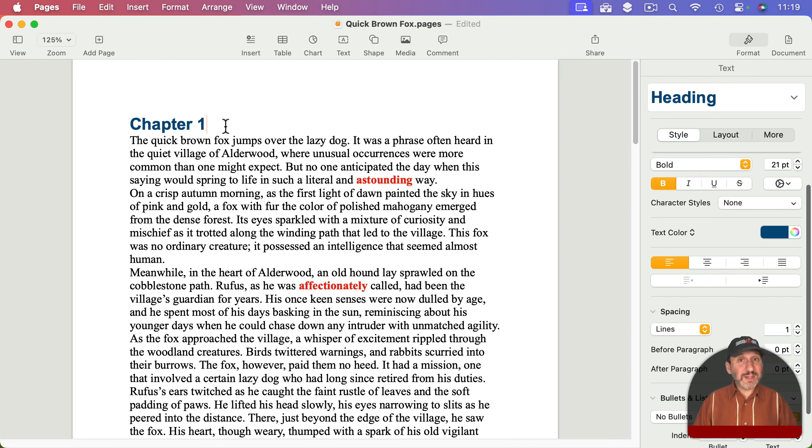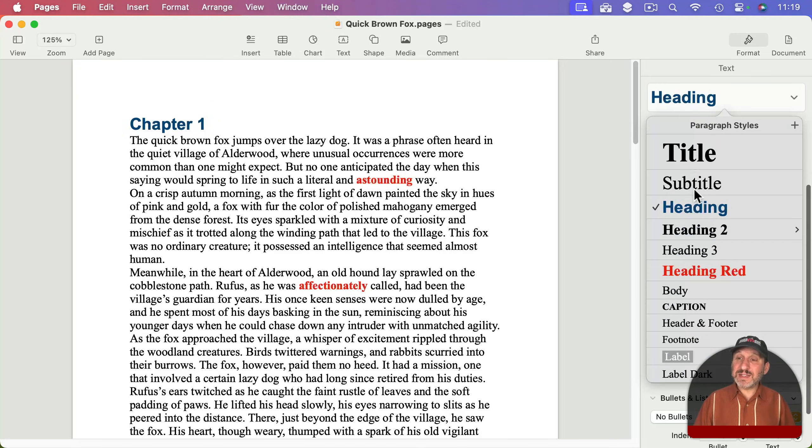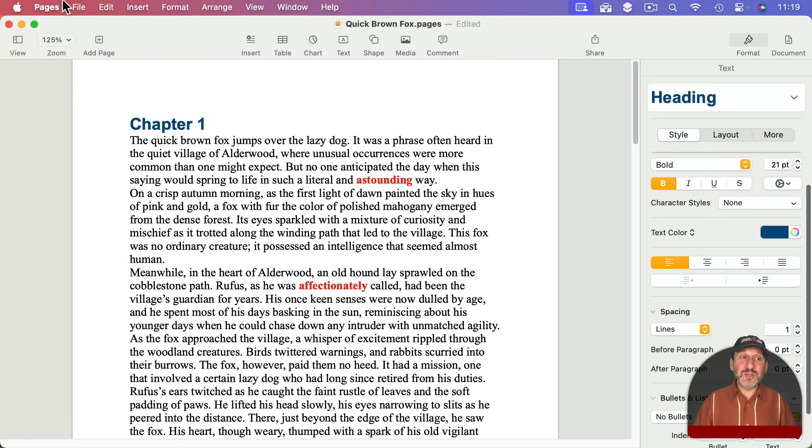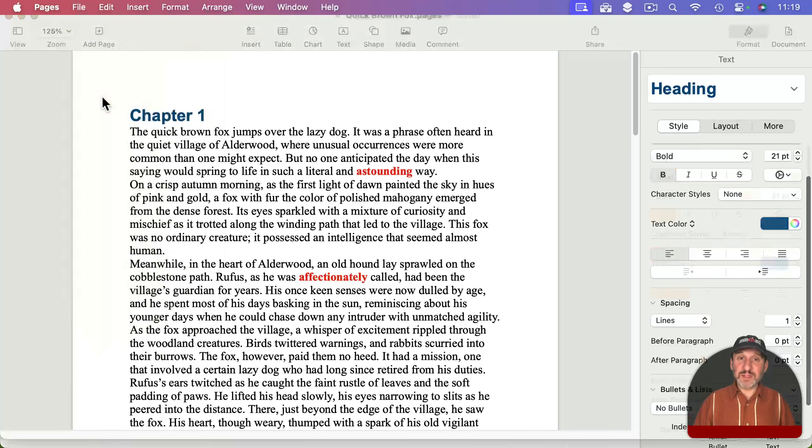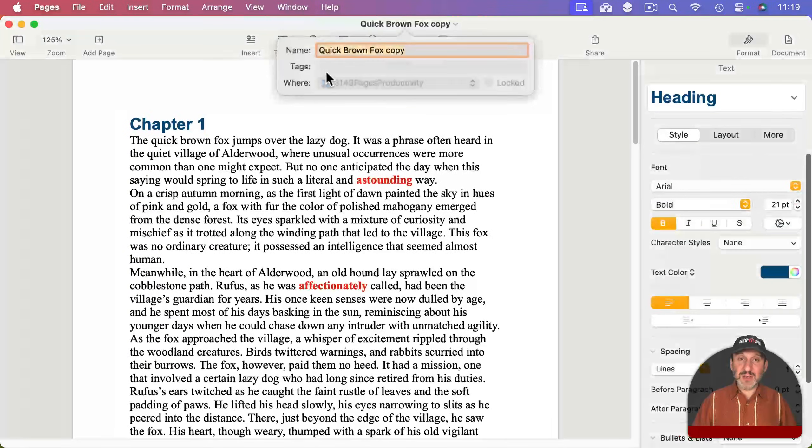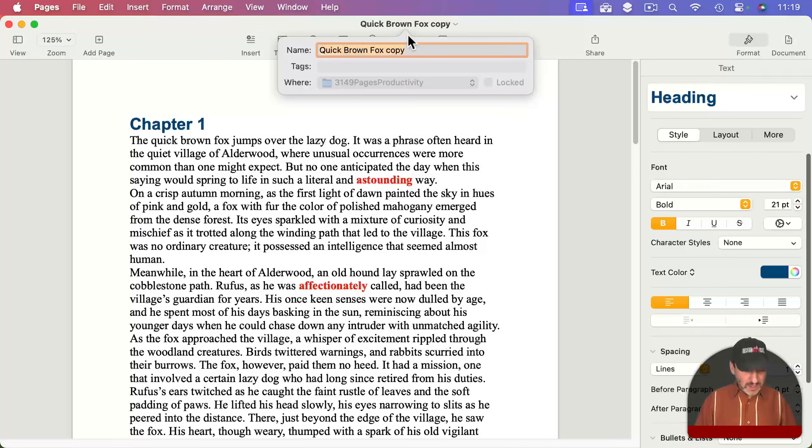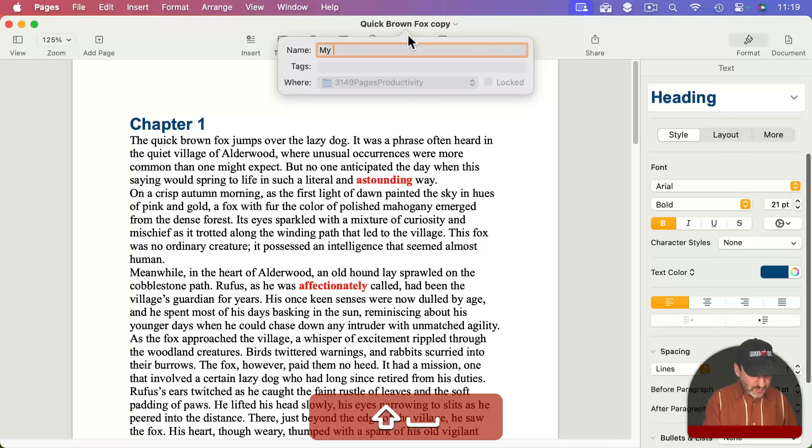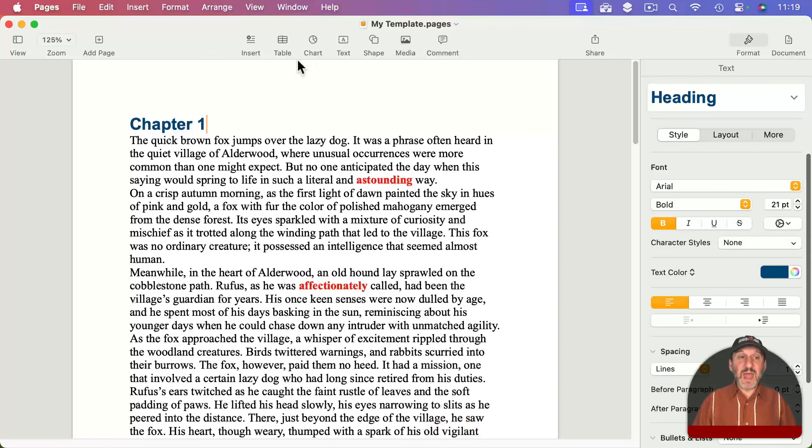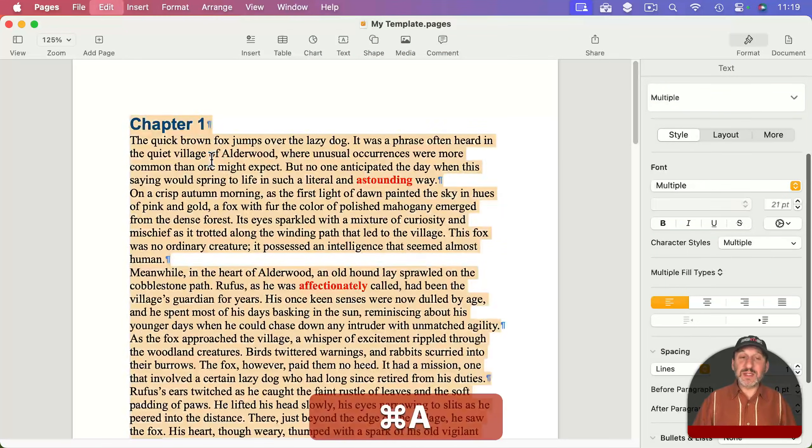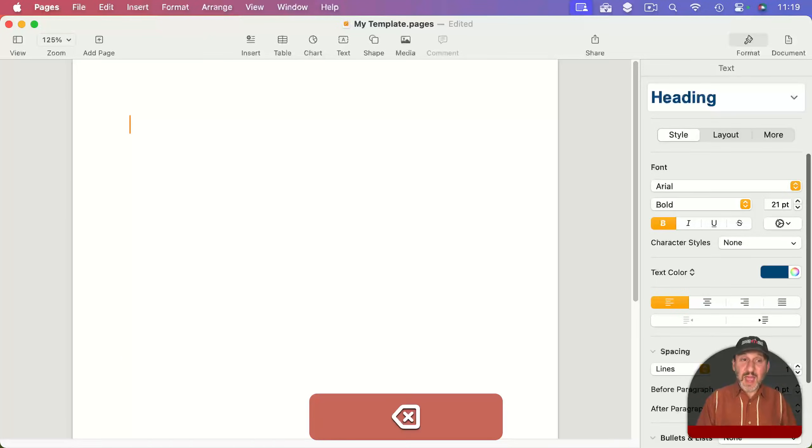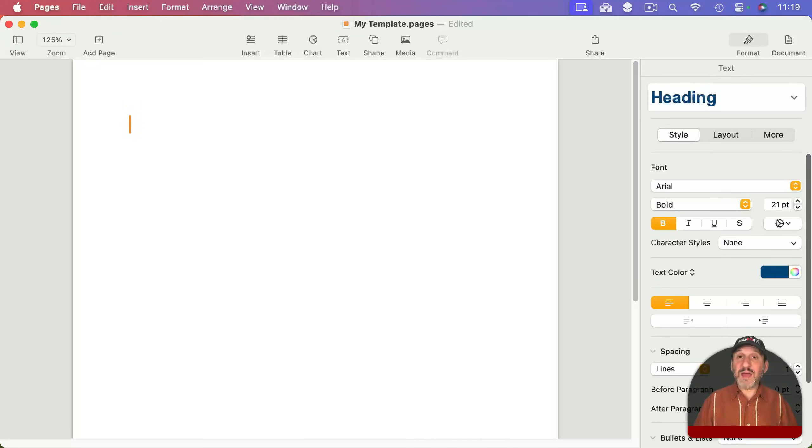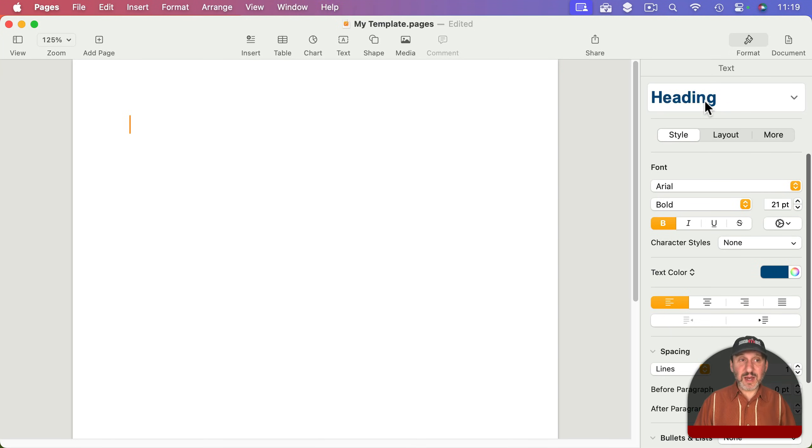But I can fix that by creating my own template. I've got this document with everything set how I want. All I need to do now is go to File and duplicate this. Now I've got a new version and I'm going to call this My Template. Then I'm going to select all the text with Command-A and delete it all, so I have a new document that I'm starting off. I've even got the first line set as heading like I might want it to be.